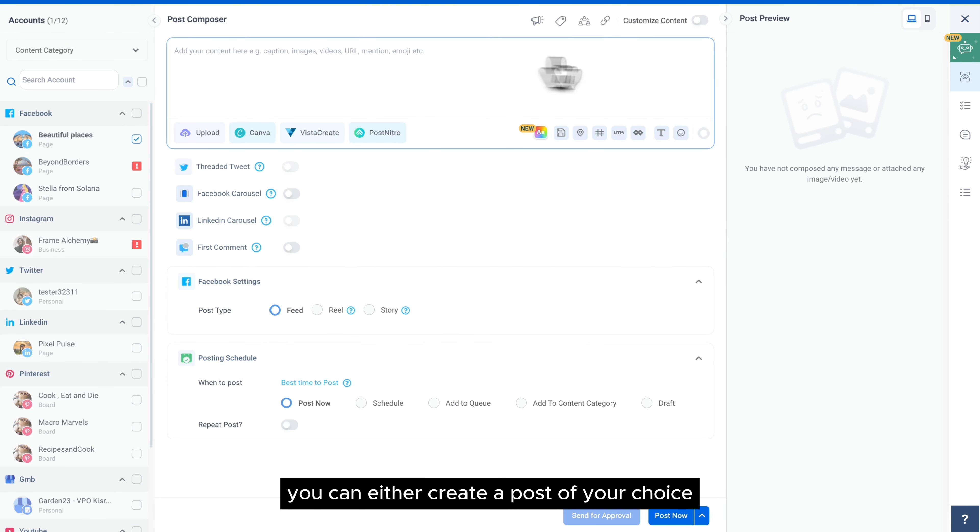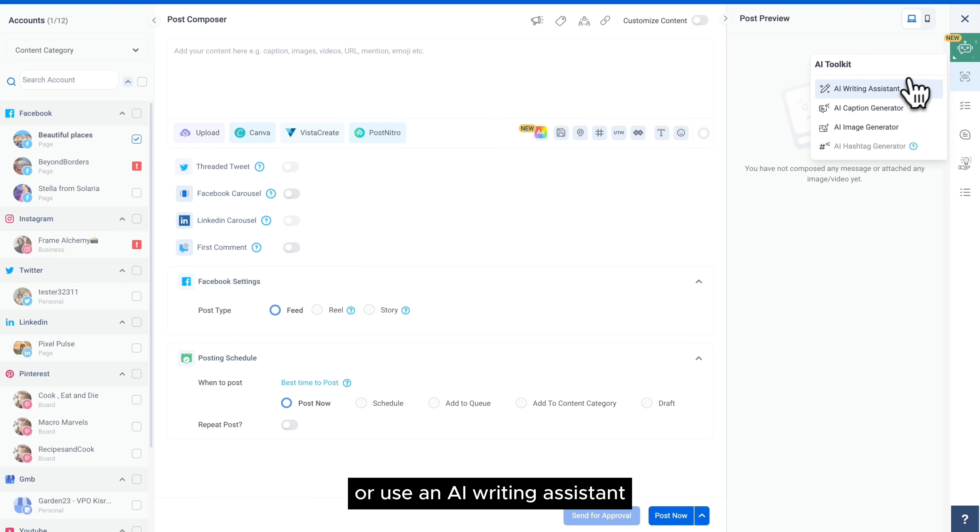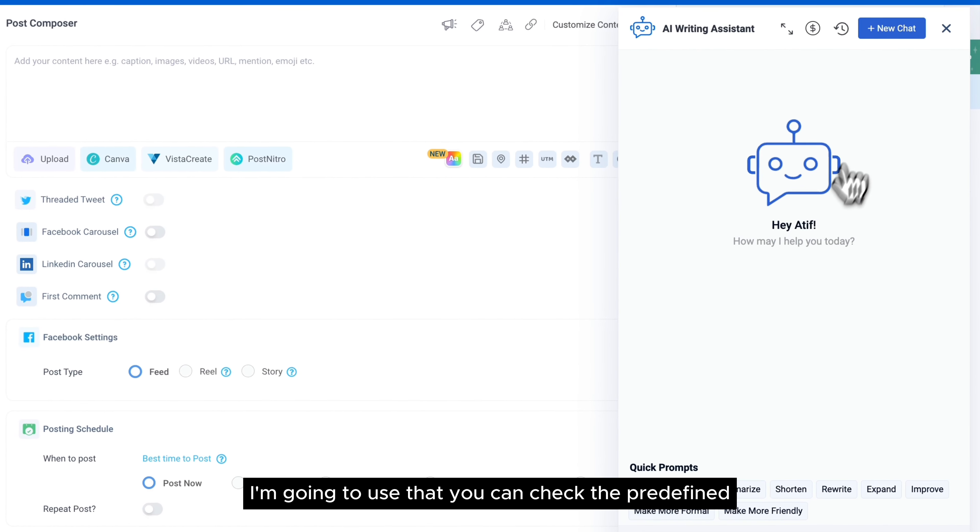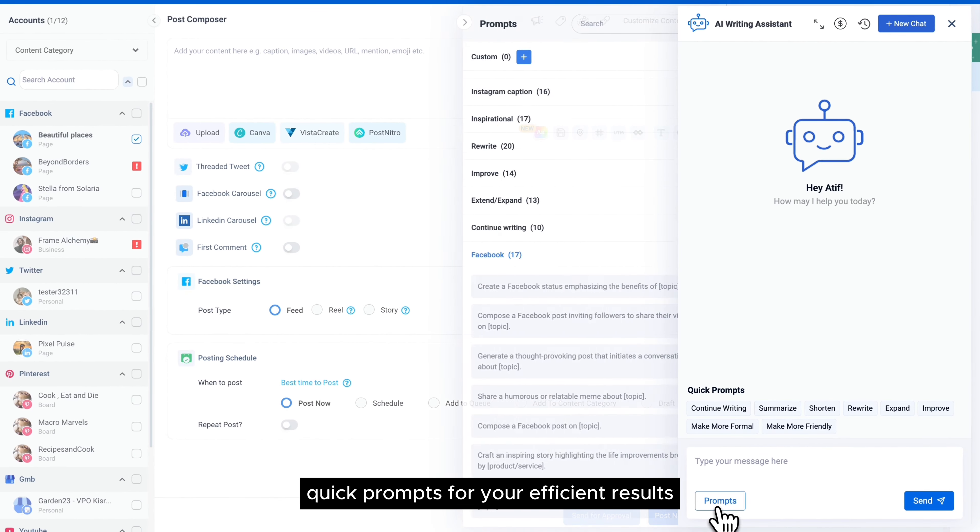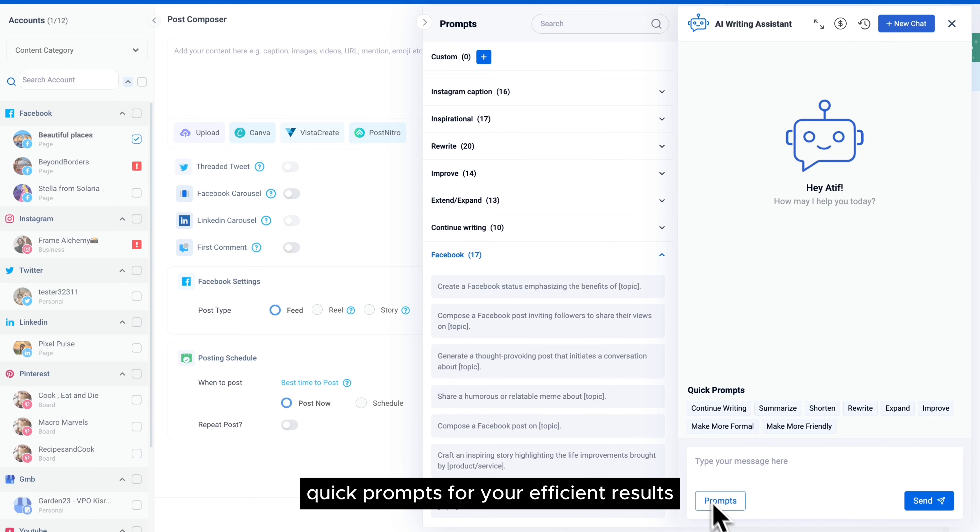You can either create a post of your choice or use an AI writing assistant. I'm going to use that. You can check the predefined quick prompts for your efficient results.